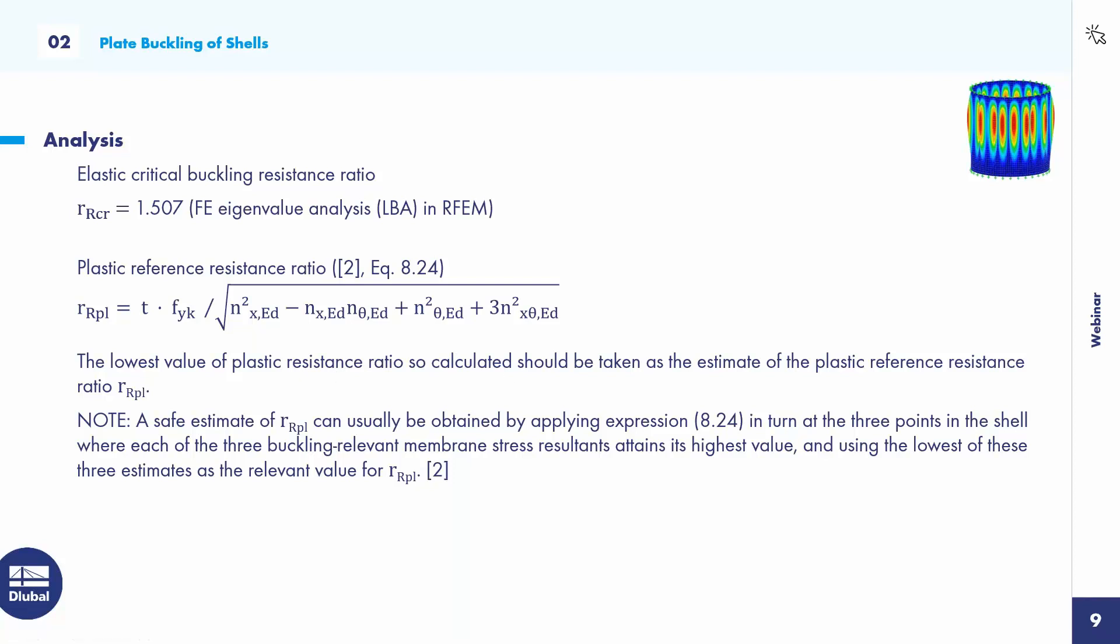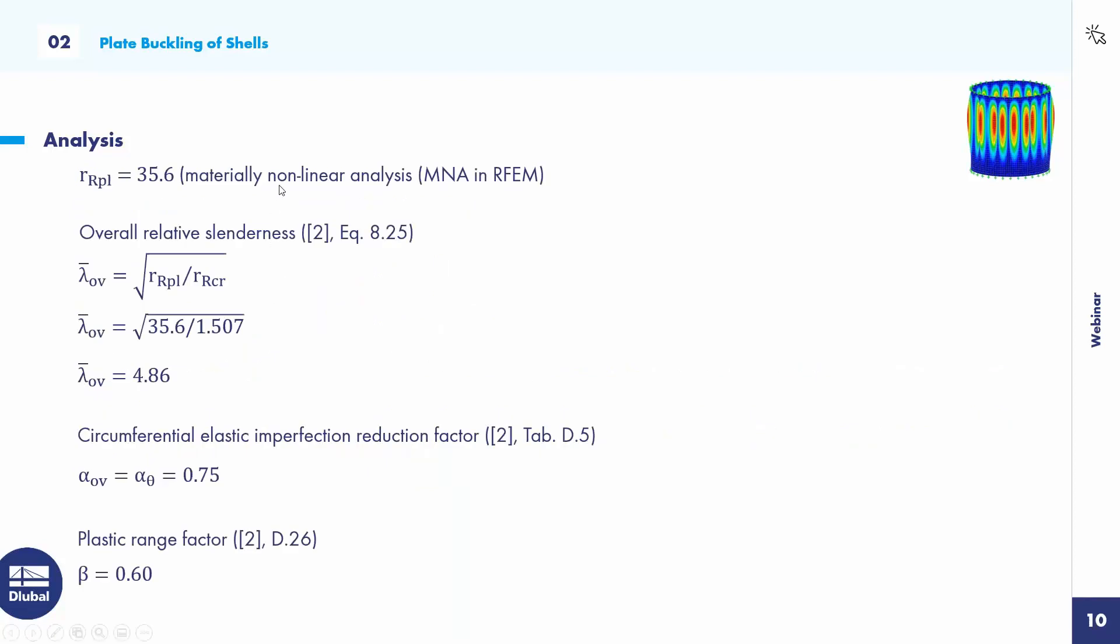In simple words, you must apply this equation 3 times on 3 different places where the maximum values of Nx, Nθ and Nxθ are, and the lowest value is the value you use for the design. Sounds quite complicated, but we do it another way. We use the materially nonlinear analysis in RFEM. Before we go through the other equations, I start with RFEM.